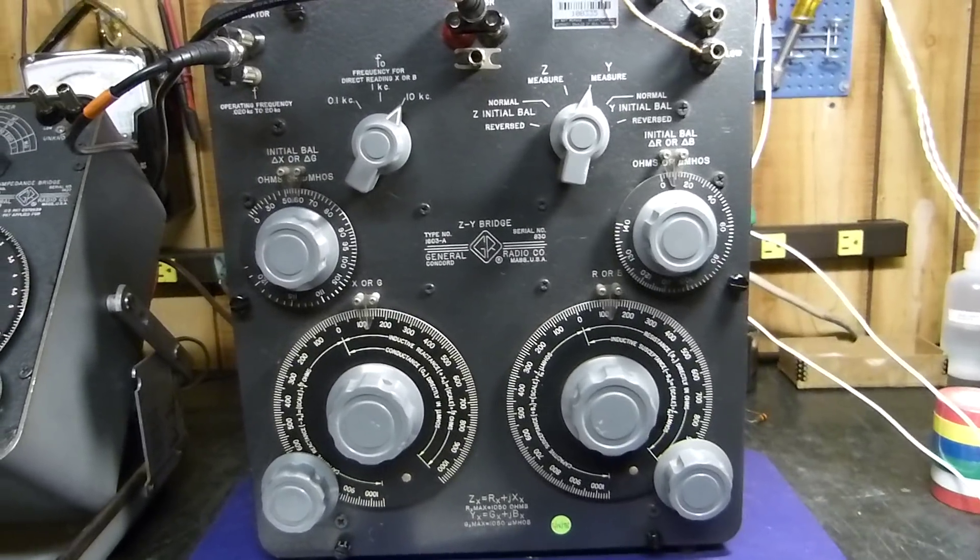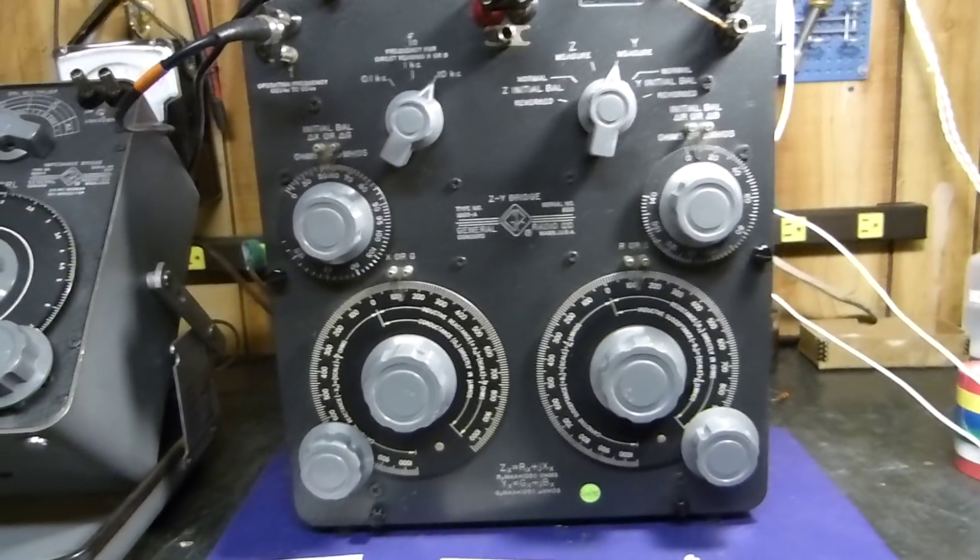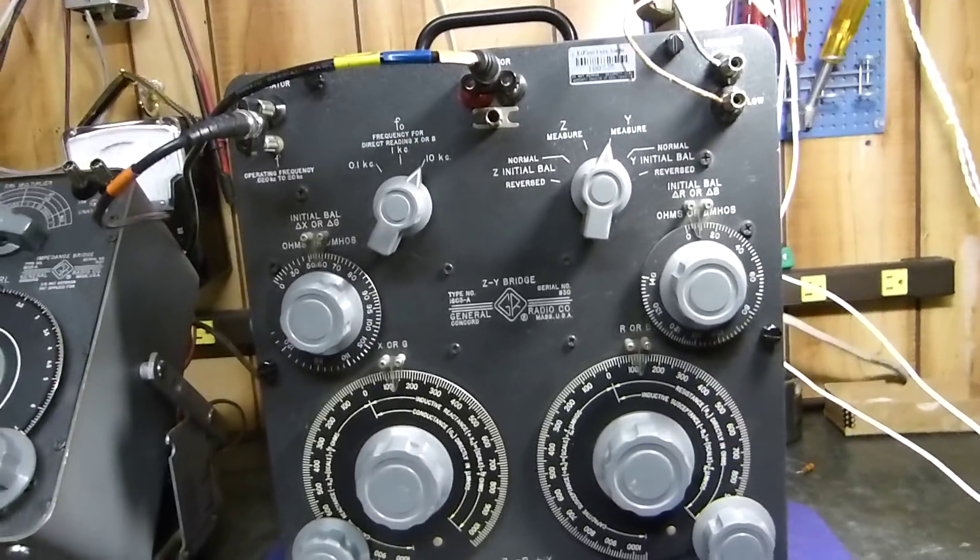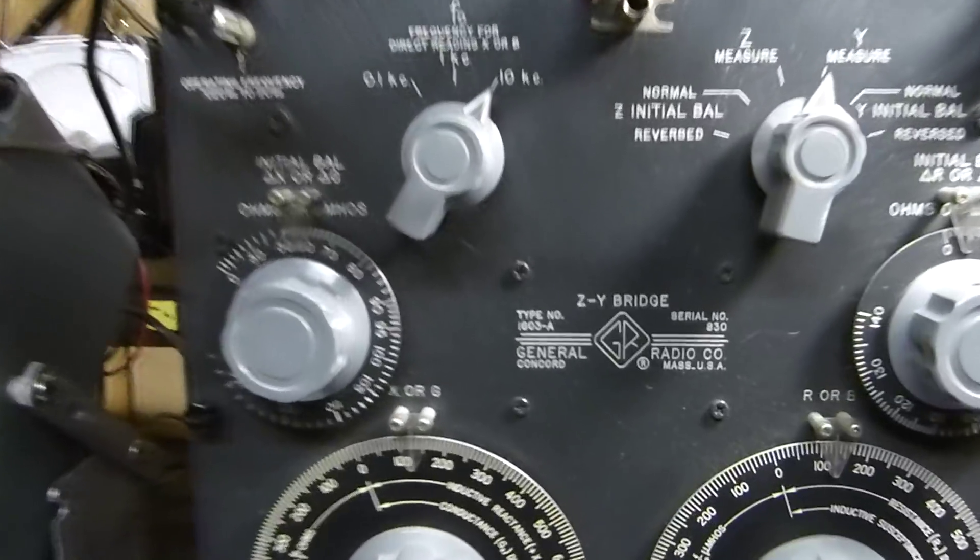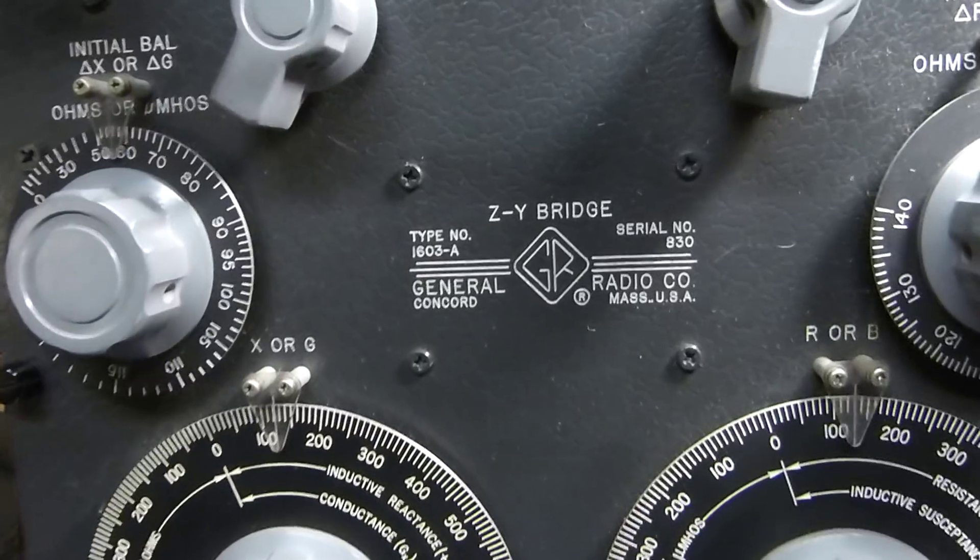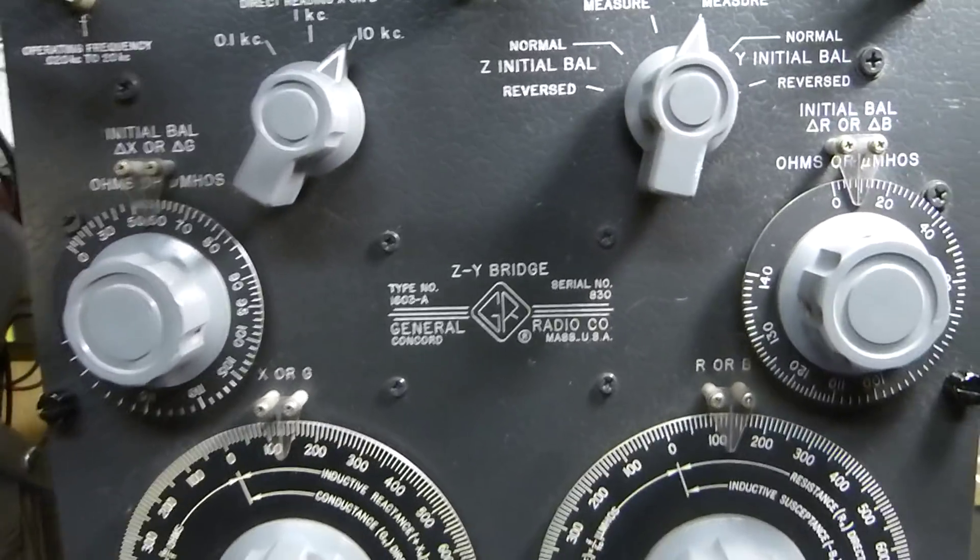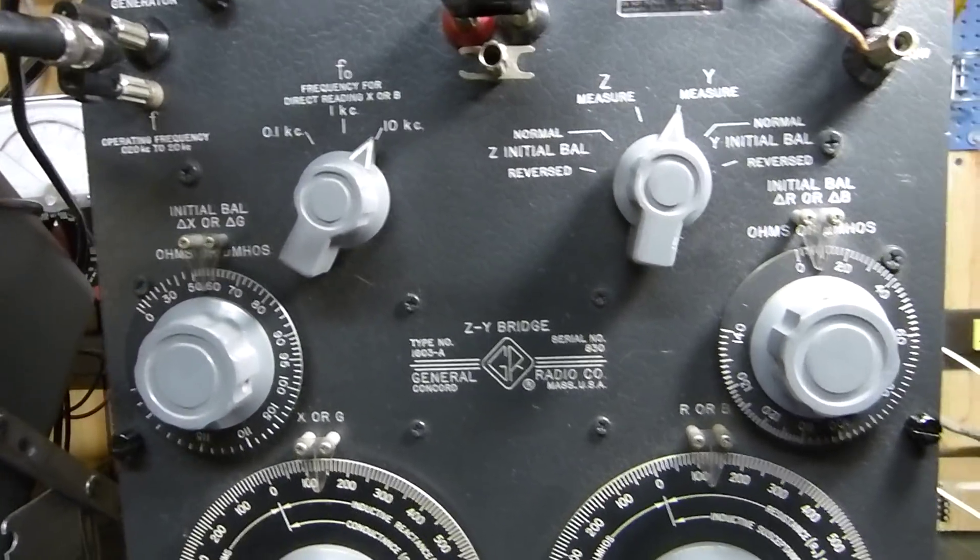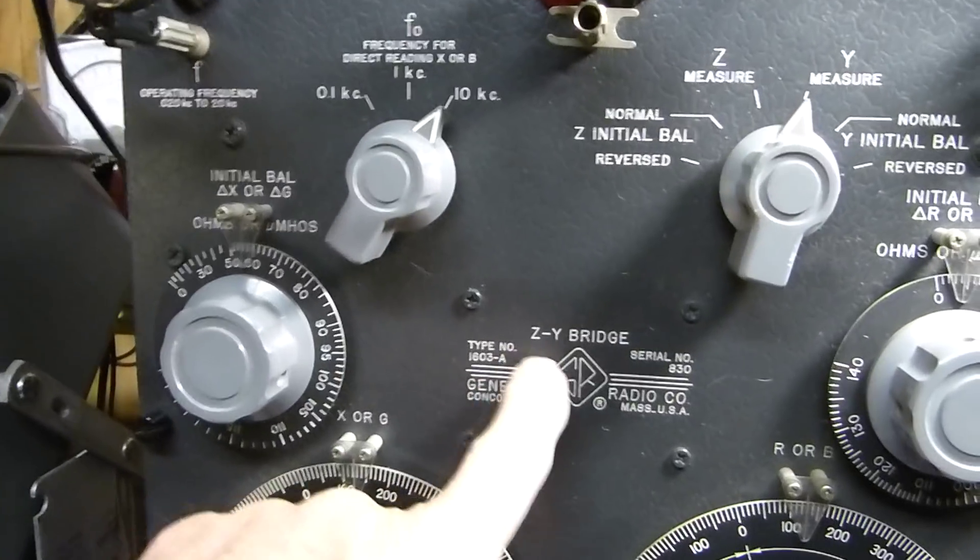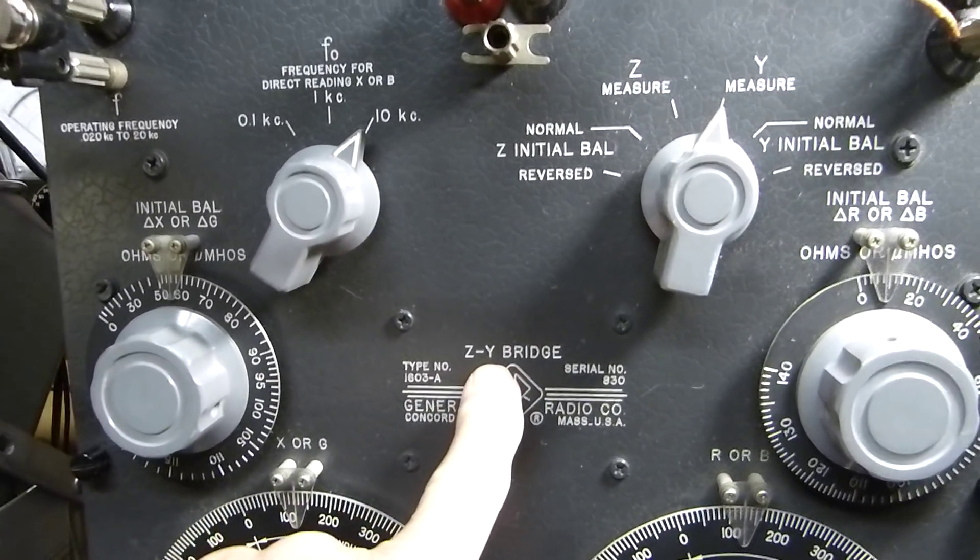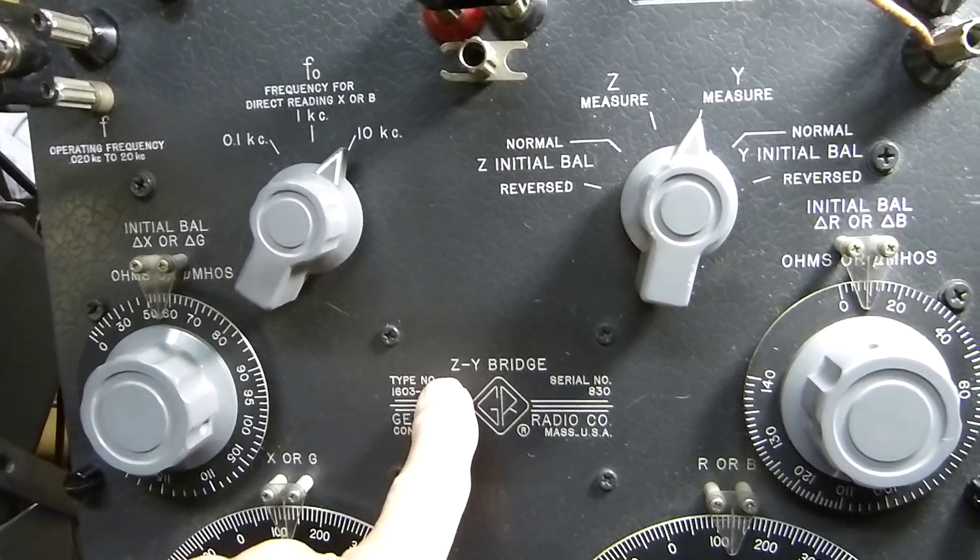Tonight is December 20th, 2015. I have a really nice instrument here, a General Radio 1603a ZY bridge. Z is impedance and Y is admittance, which is the reciprocal of Z.